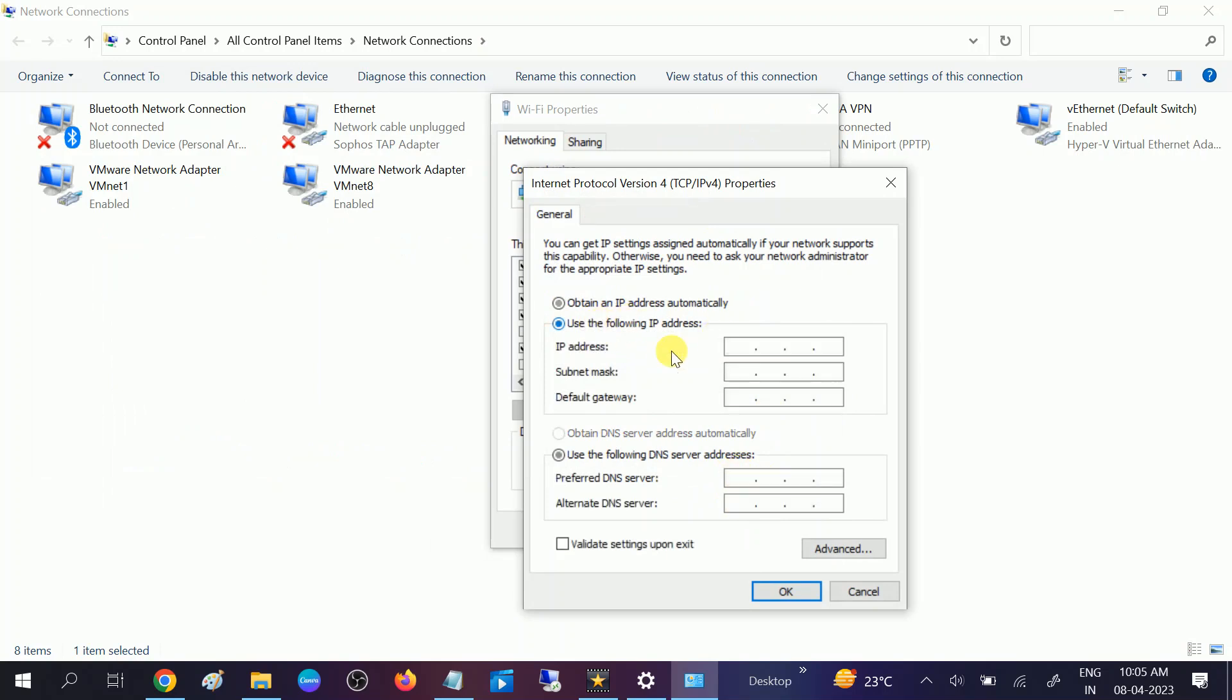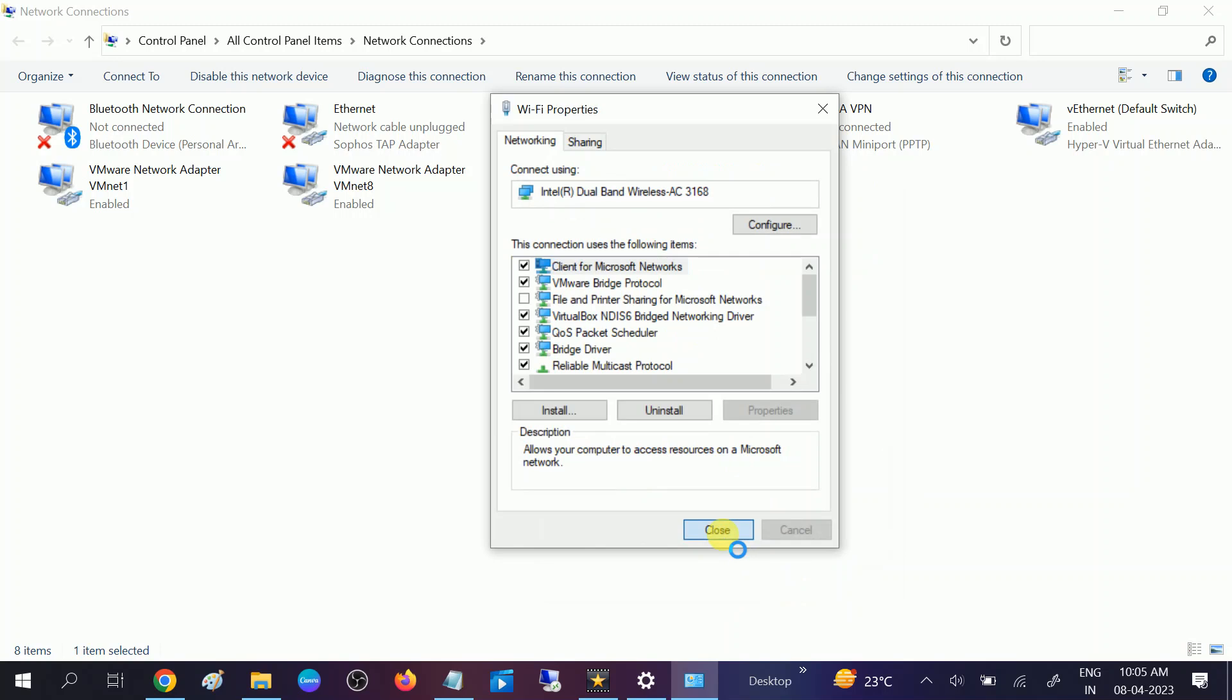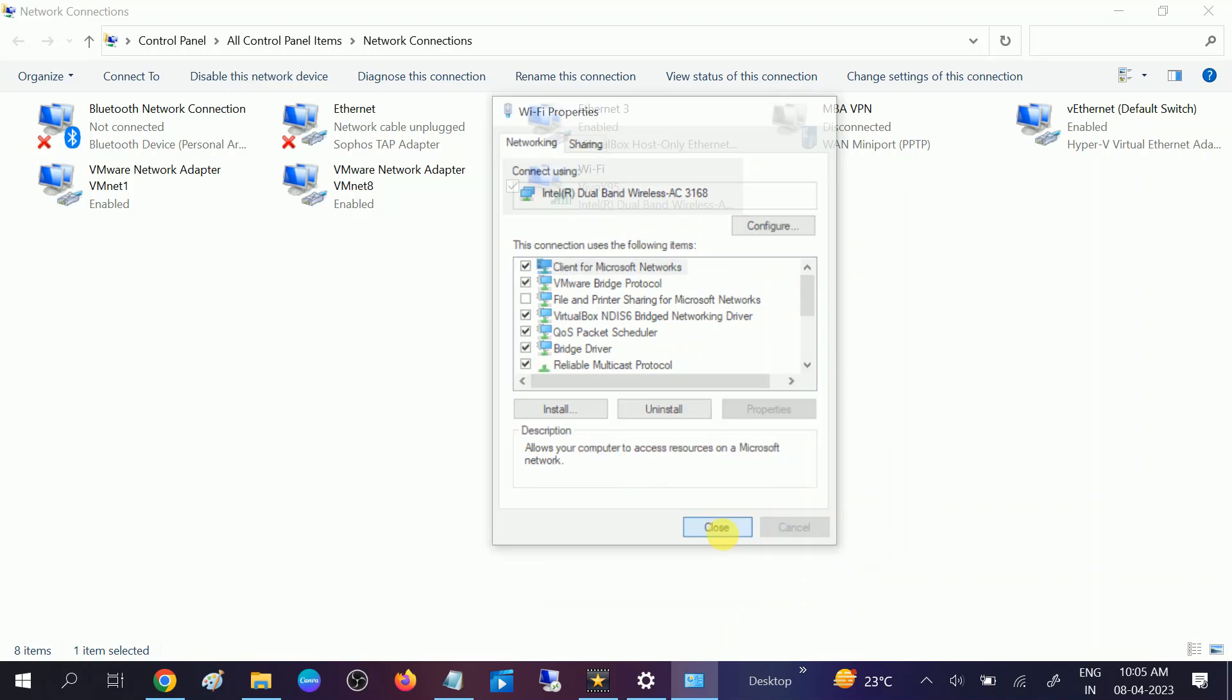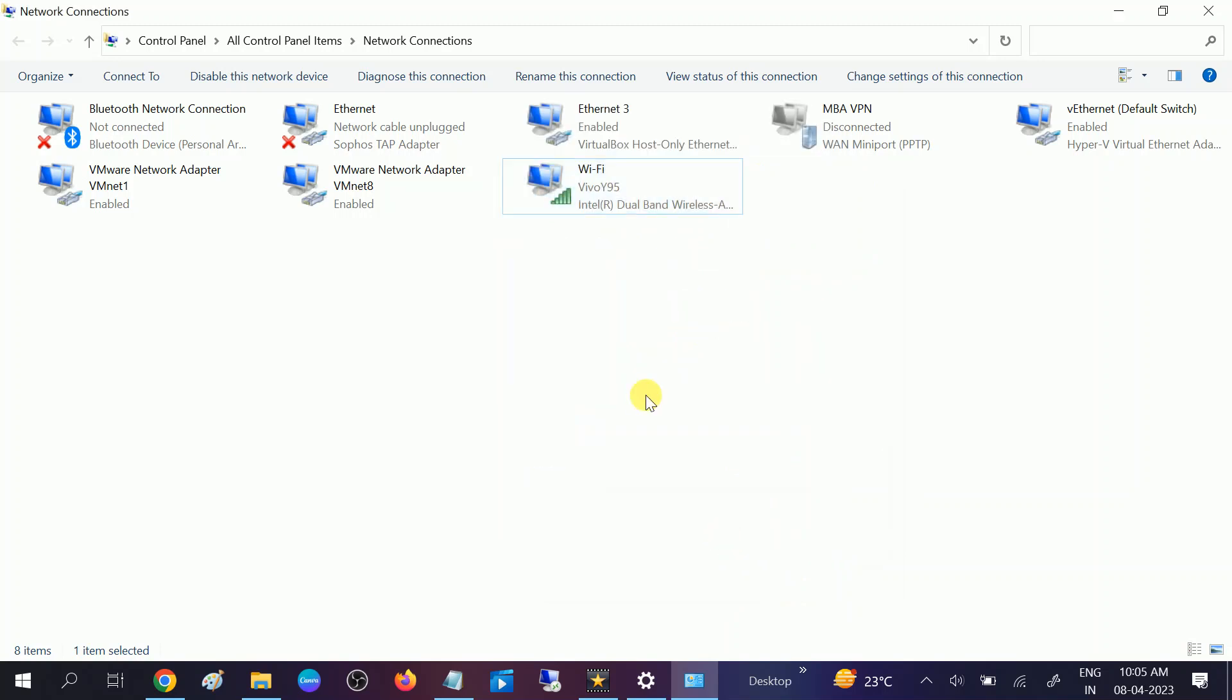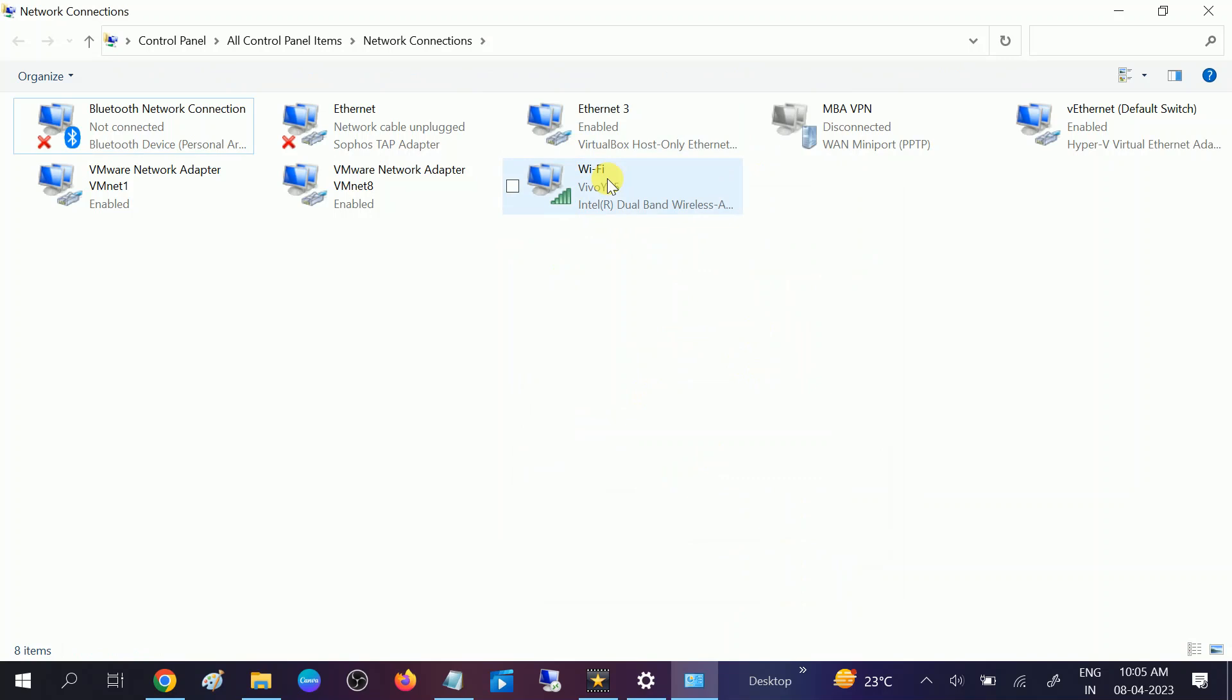If there is any manual IP here, you need to select obtain an IP automatically and obtain DNS server automatically. Or you can choose the Google DNS 8.8.8.8 and in the alternative 8.8.4.4. Once it is selected, make sure the automatic option is selected and apply OK and check if your issue is solved or not.